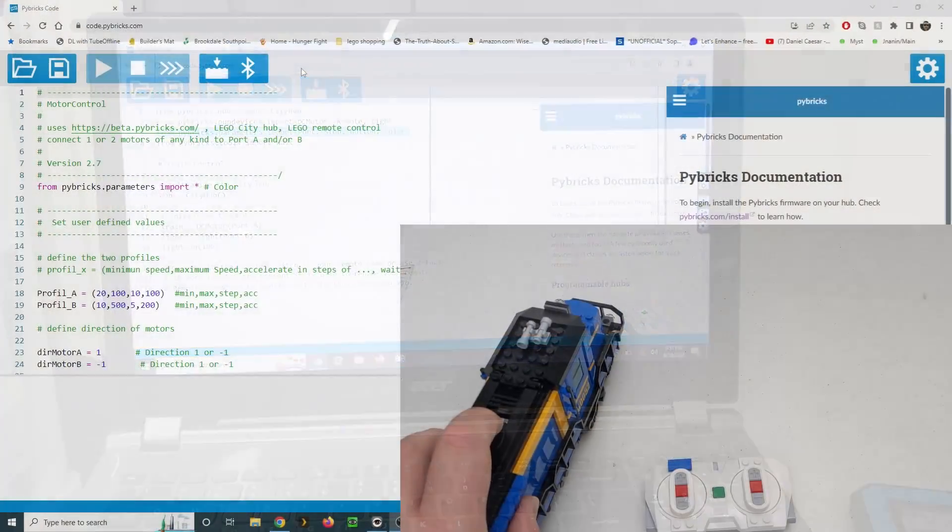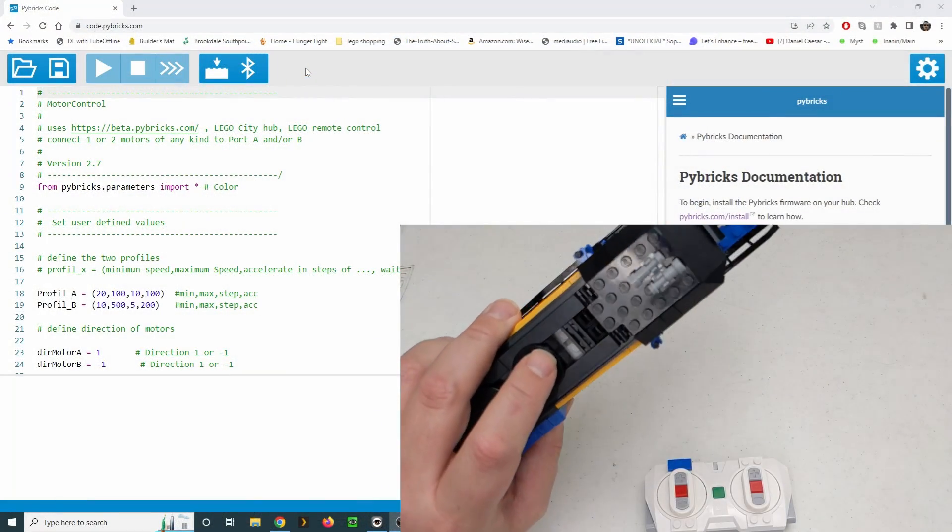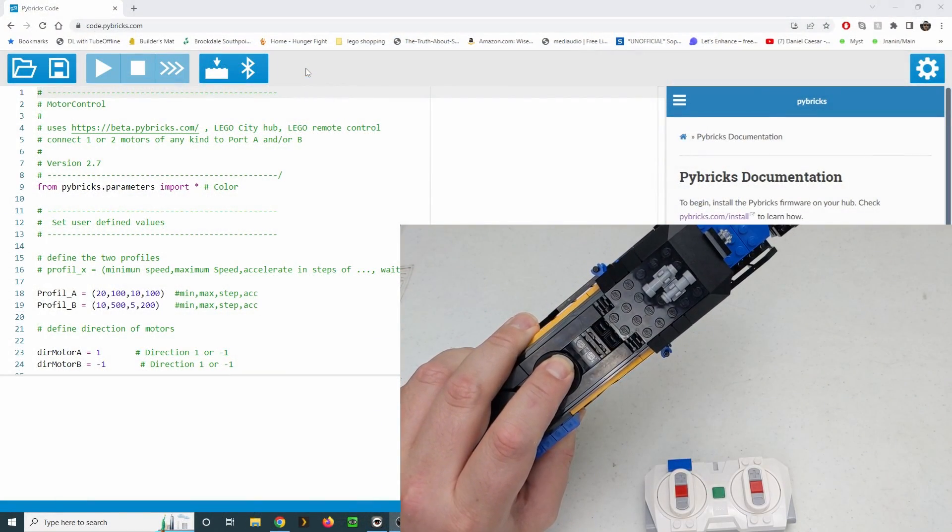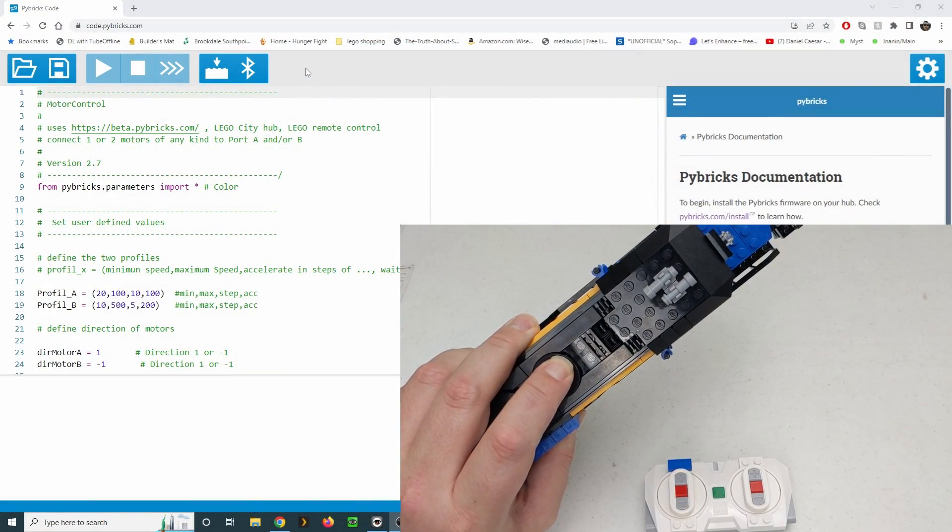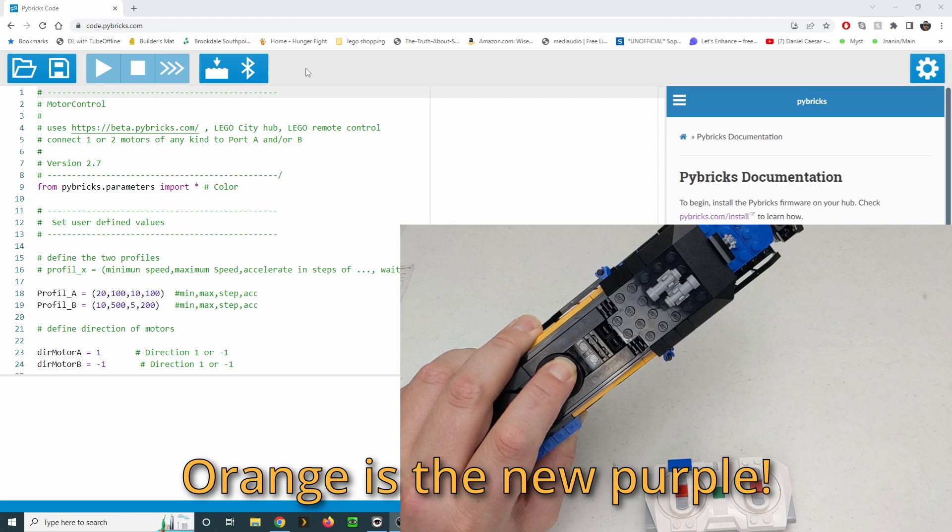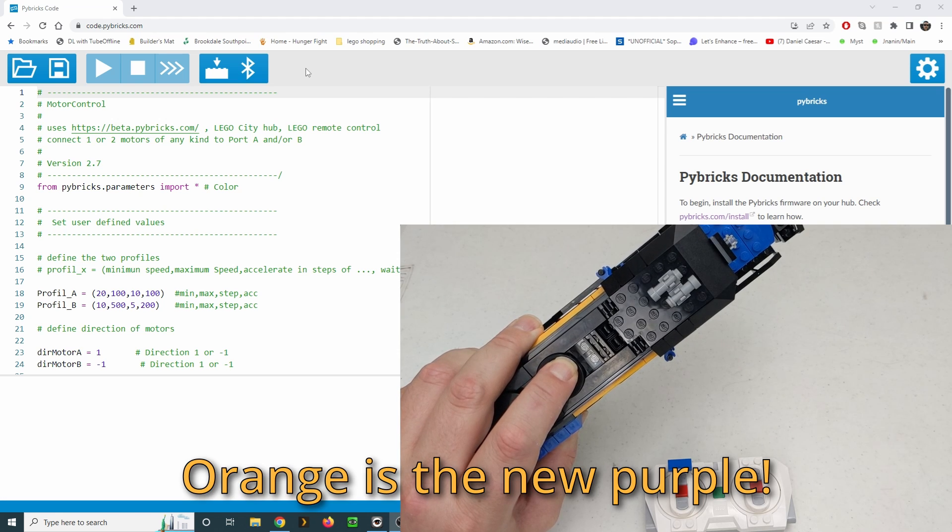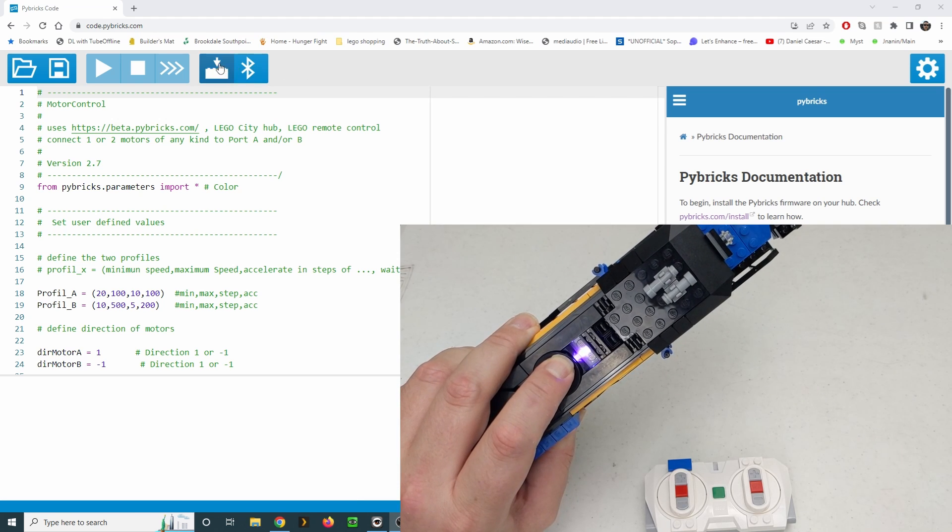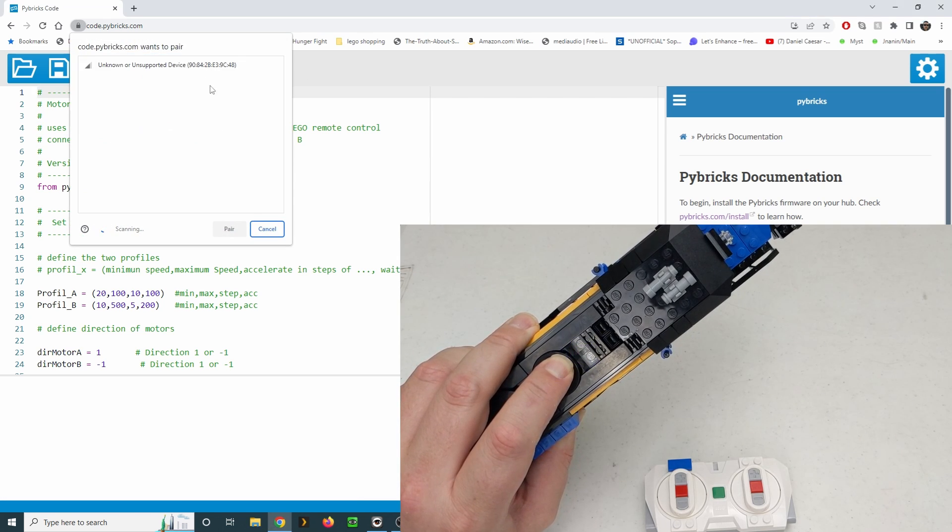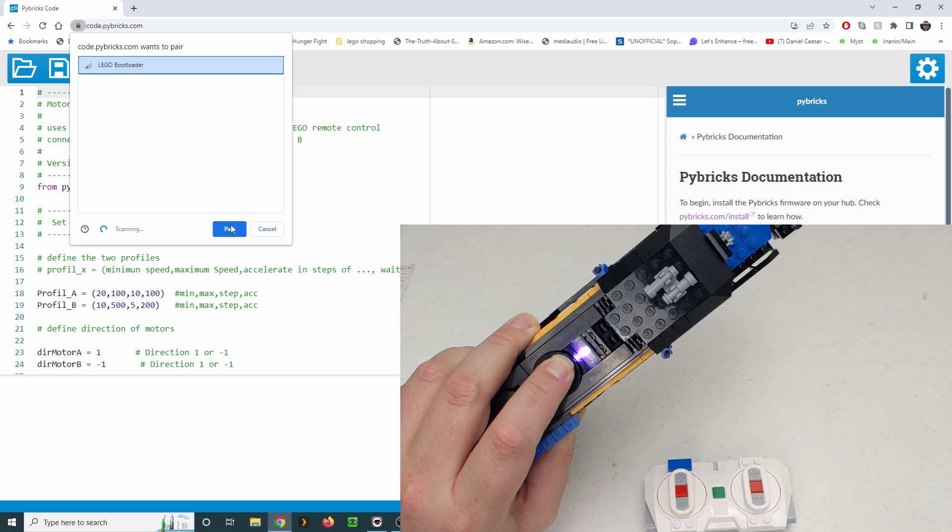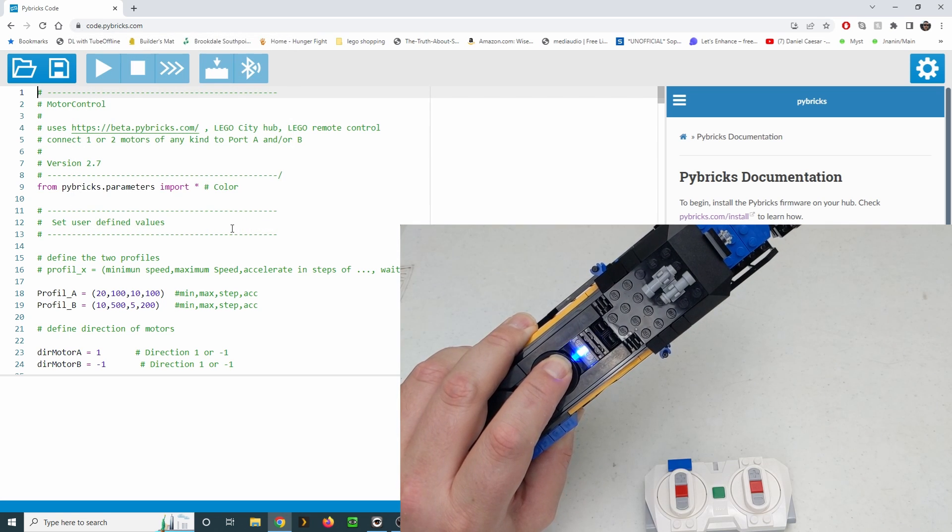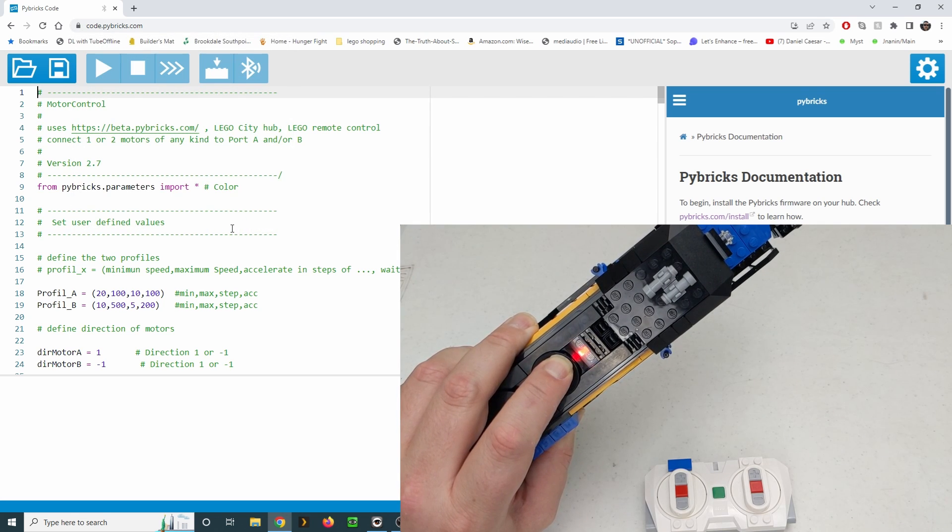We'll start by downloading the Pybricks firmware. With your city hub turned off, hold down the button until it starts flashing orange, but keep holding the button down and click the download firmware button. Your hub should show up as LEGO bootloader. Click connect and the firmware will start downloading.